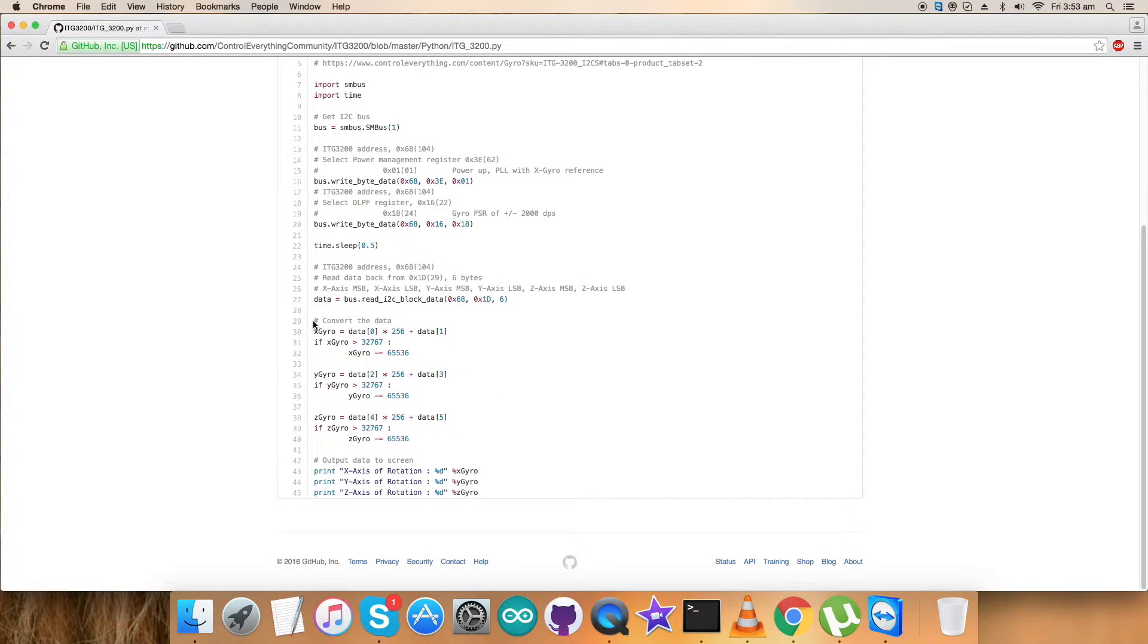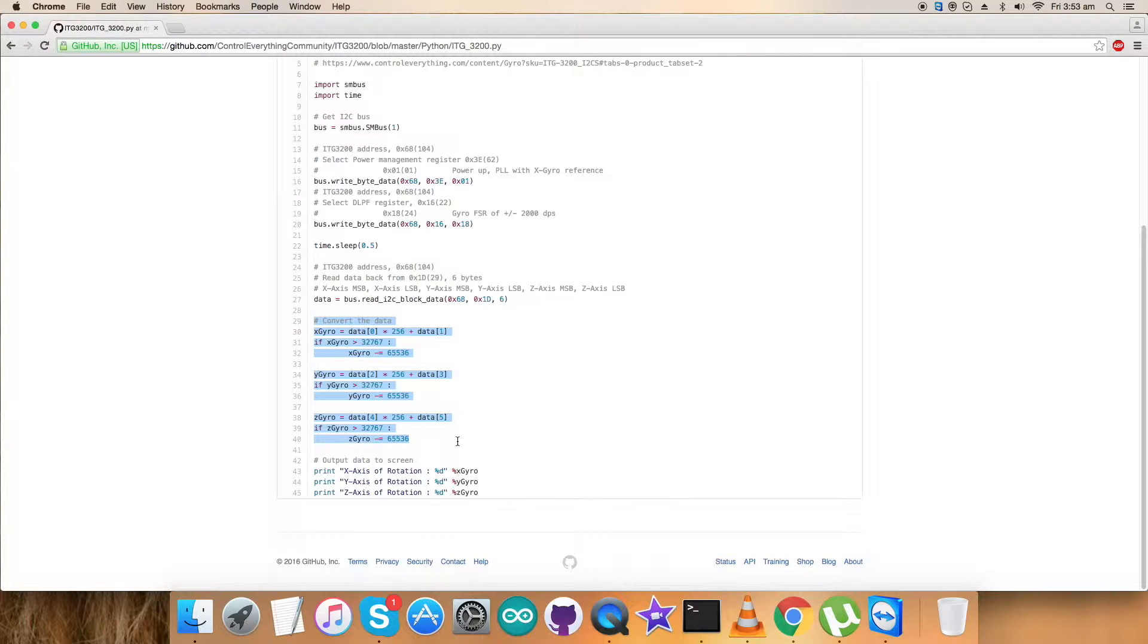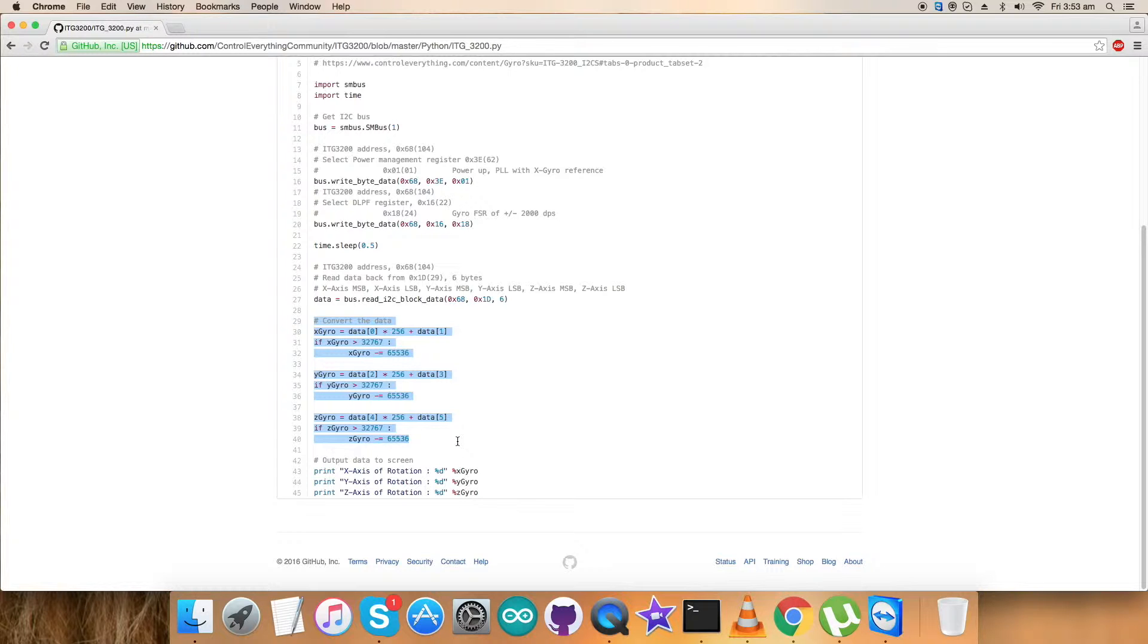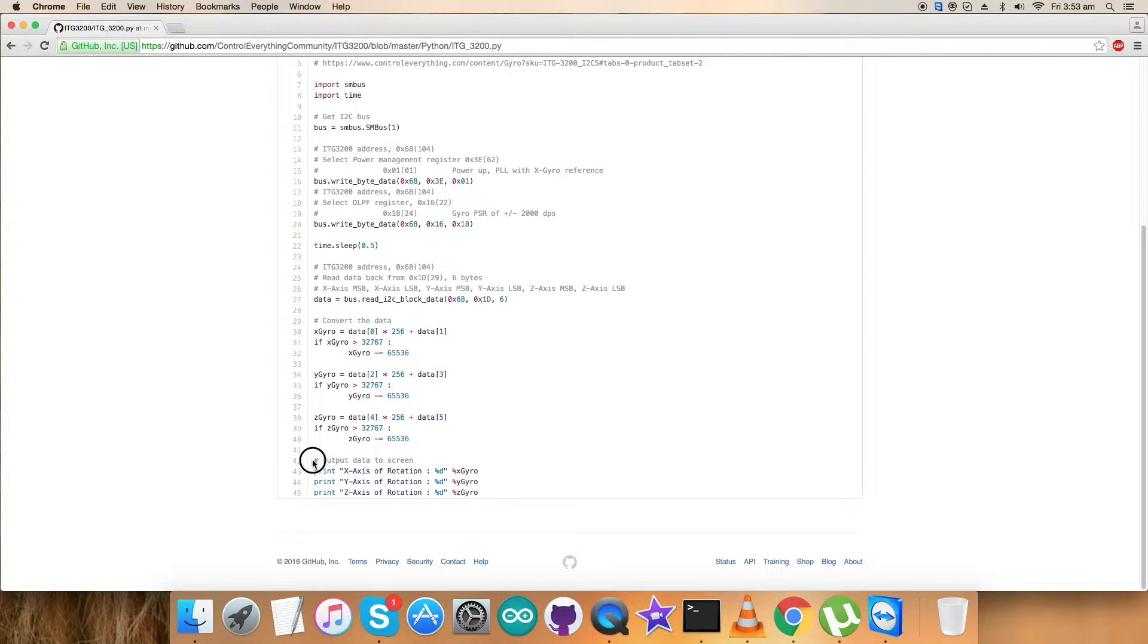After that we have all the values. We have the conversion formulas for the gyroscope in X, Y, and Z axis, which is according to the details being provided in the data sheet of ITG3200.